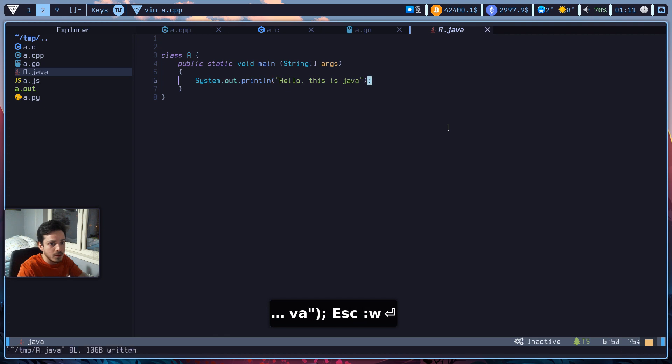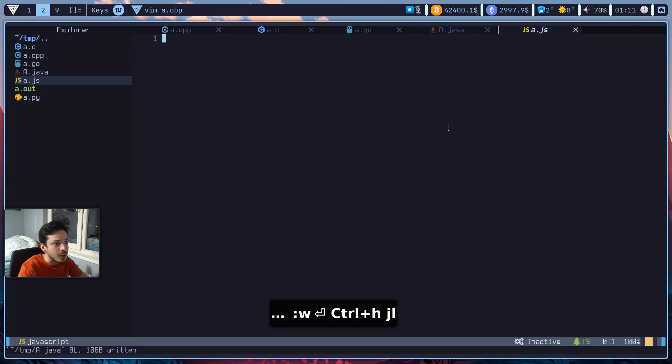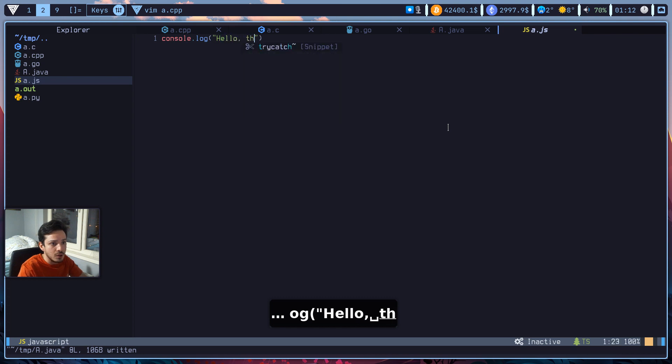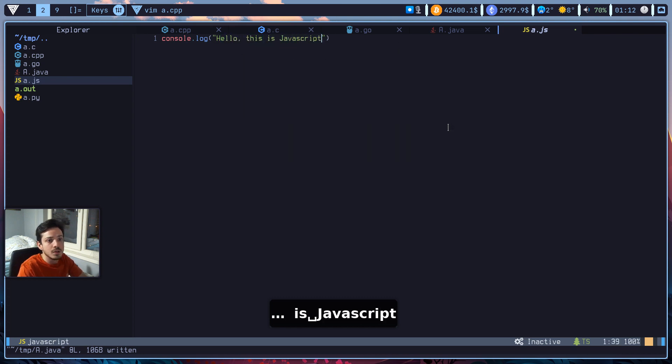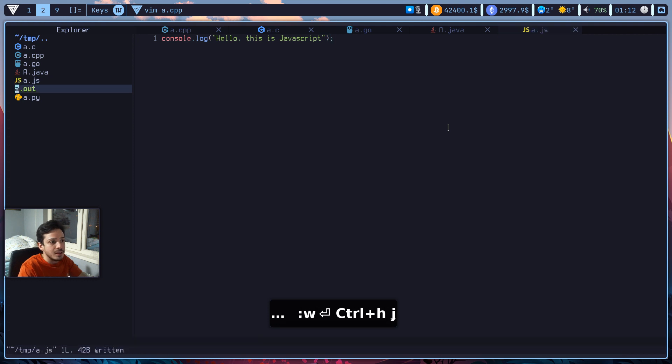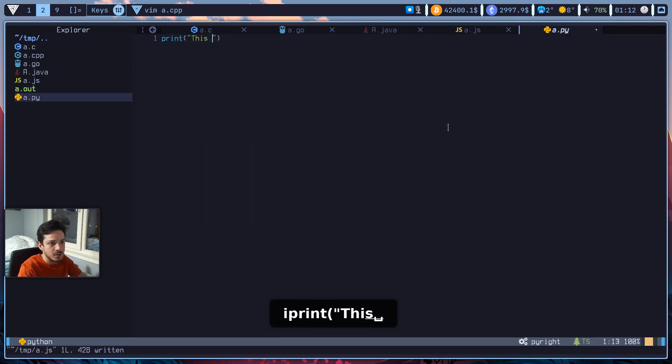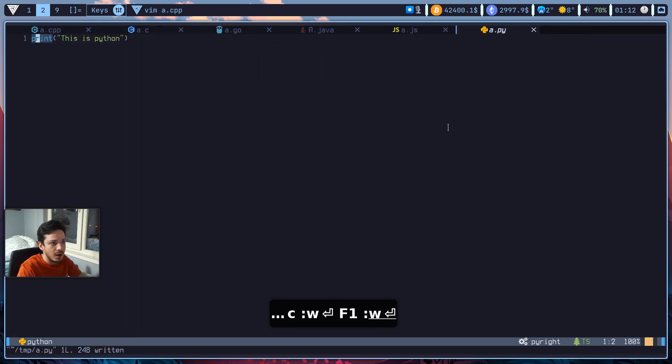So last one I think. Let's just write console.log, hello this is javascript. And as for python, let's just write print, this is python. So all right, I think we are good to go now.